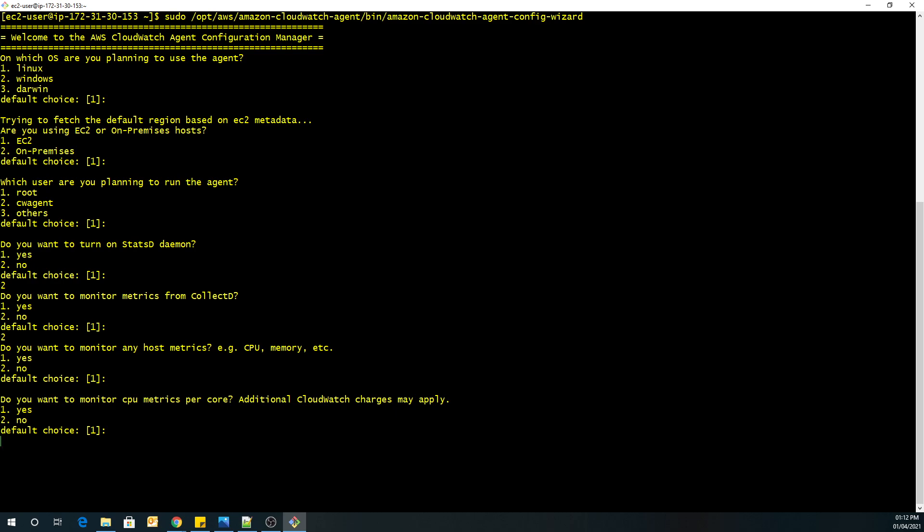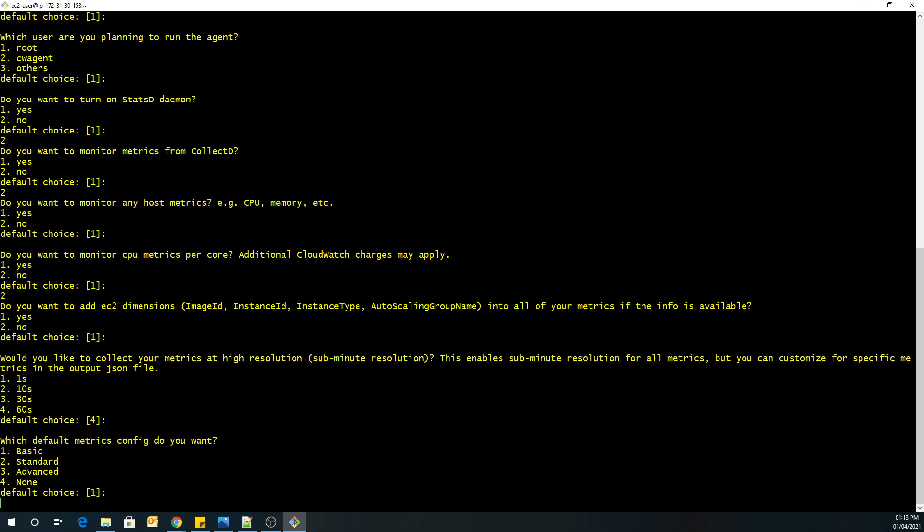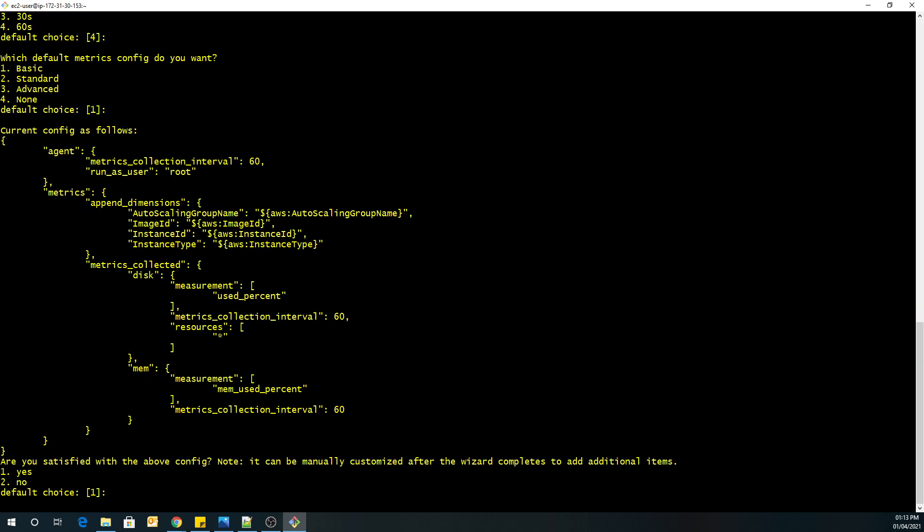Yes, I want to monitor my host devices. So I will go with the default option. Enter. No. I don't want this. So I will go with no. So yes, I need the image idle instance id and all this information. So I will go with the default option. I will go again with the default option. That would be the 60 seconds for my metrics. This is the default option. I will go with basic and EC2.